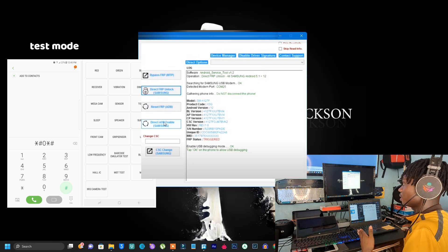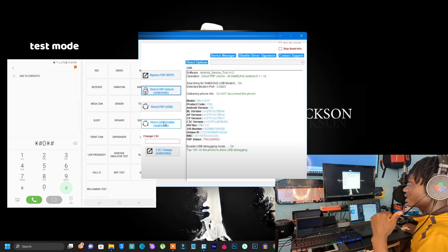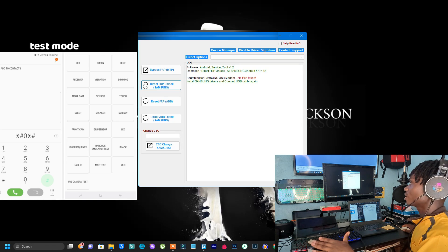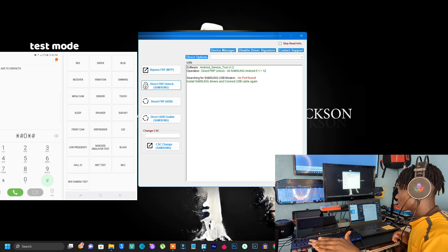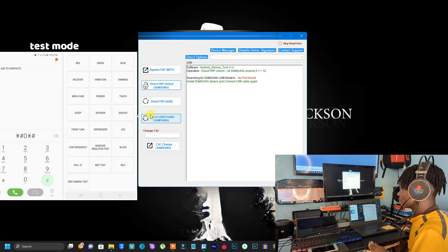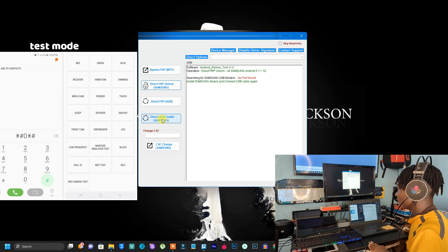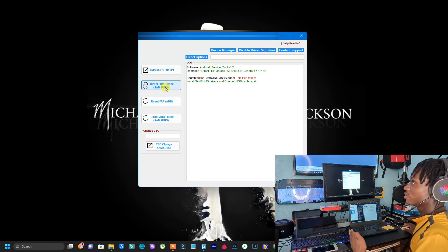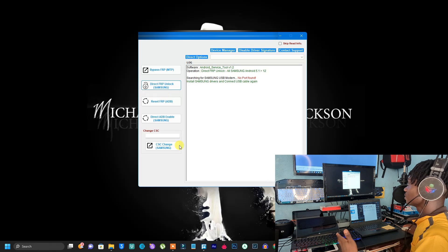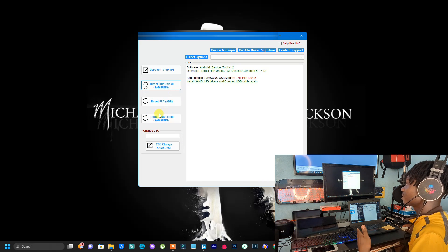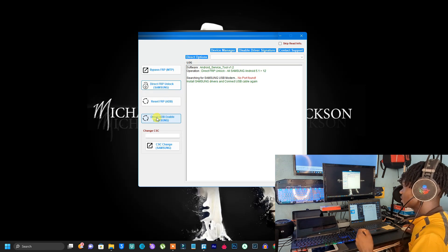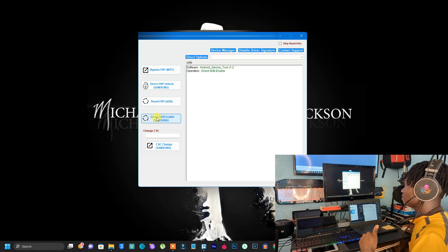Once that option is complete, leave the phone as it is — don't touch anything on the screen. Then come here to Direct ADB Enable. This option grants access to enable ADB, which is the debugging mode. When the first option is done, skip to this option and click on Direct ADB Enable.